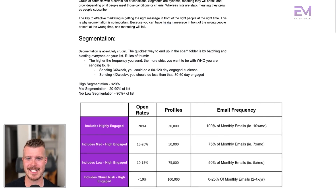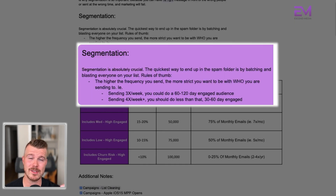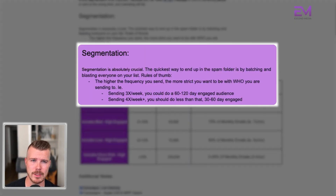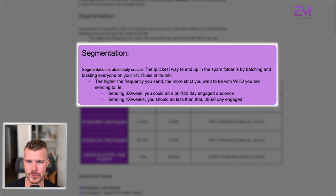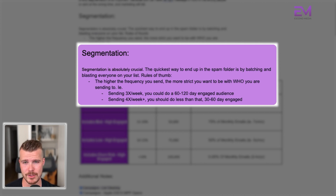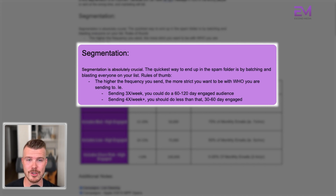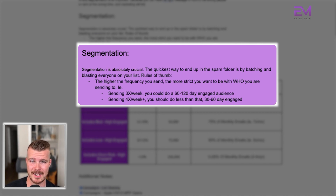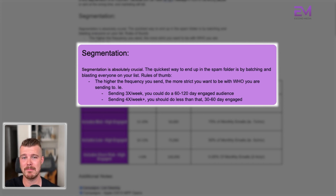So segmentation is absolutely crucial. The quickest way to end up in the spam folder is by batching and blasting every single person on your list. General rules of thumb: the higher the frequency you send, the more strict you want to be with who you're sending to. For example, if you're sending three times a week, you could be doing a 60, 90 or 120 day engaged audience. If you're sending two times a month, you could be doing a 90 day engaged.